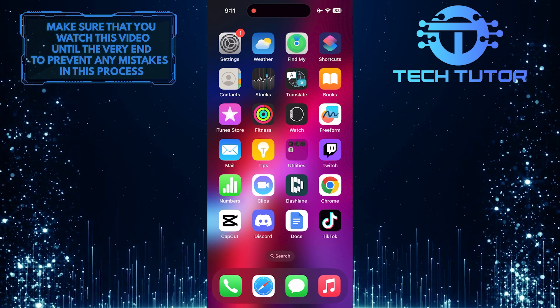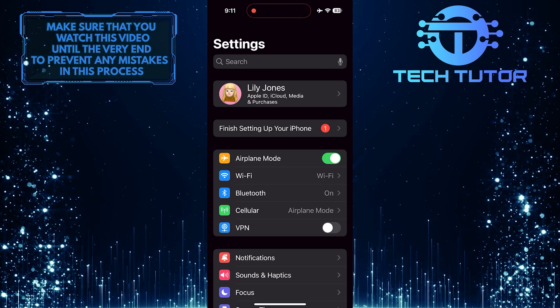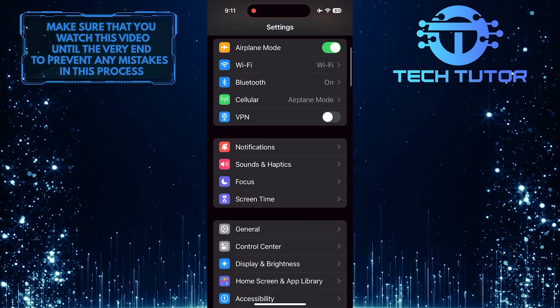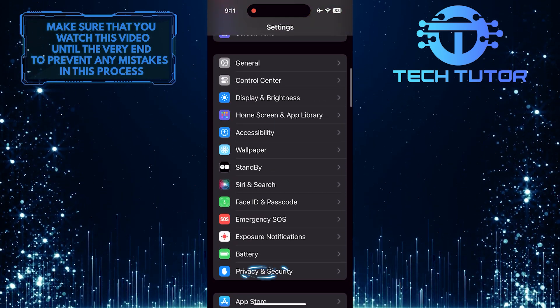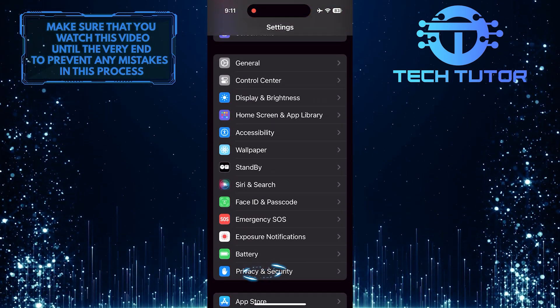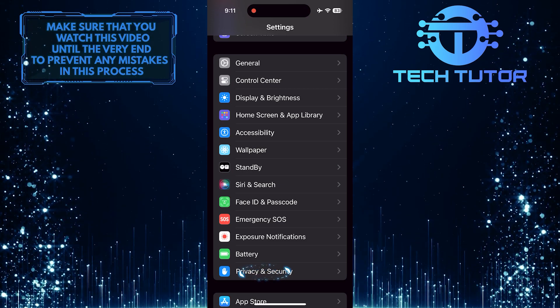To get started, open up the Settings app on your iPhone, and then scroll down until you see an option called Privacy and Security. Tap on it.